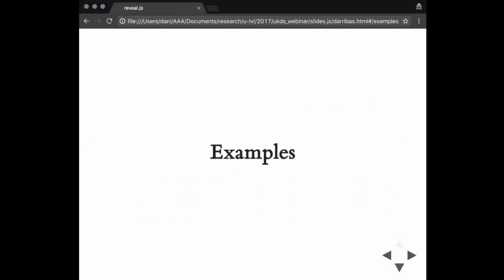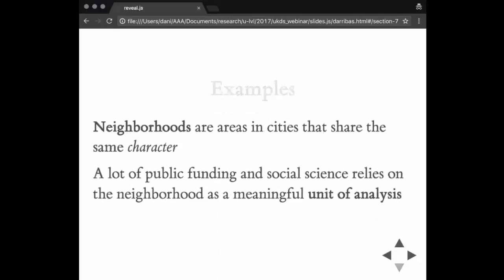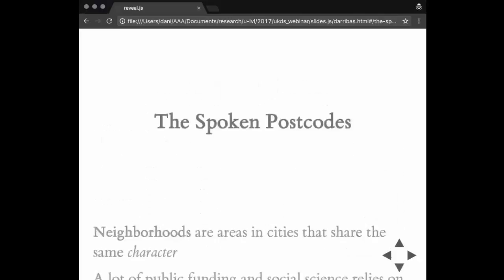That was essentially my conceptual part of the talk. Now I'm going to switch gears and show you a couple of examples that I've worked on in the last few years that I think encapsulate most of the ideas I've just talked about reasonably well.